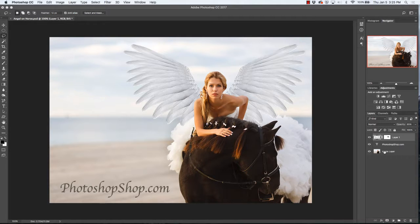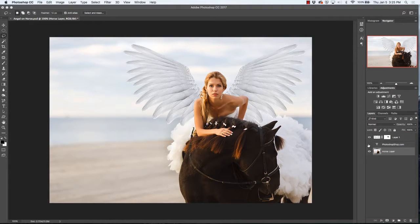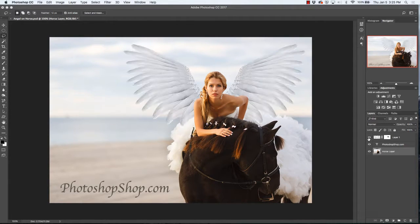As you can see, we have a horse layer which is our main image. We have our text layer and we have the wing layer. Within the wing layer we have the main wings themselves and then we have a mask.